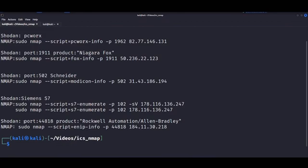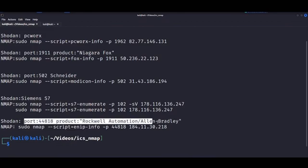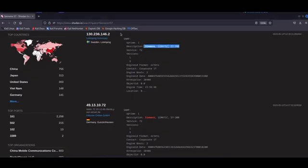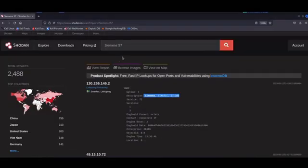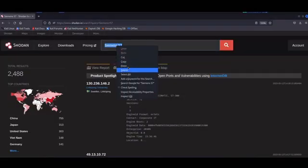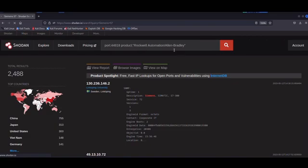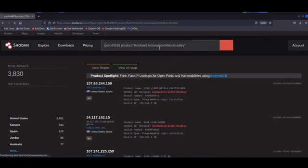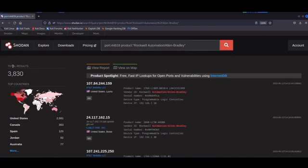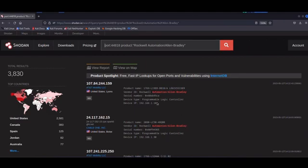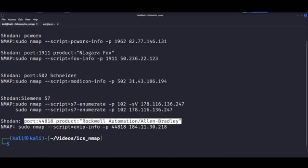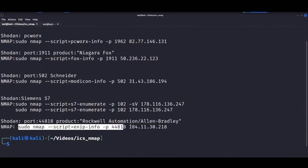Now, we can jump right into the final NMAP script for this video, and that would be the enip-info NSE script. We can start off by finding targets on Shodan with this dork right here for Rockwell Automation Allen Bradley. So, as we wait for this to finish, a few more words on port 44818, which is commonly used to enumerate Ethernet IP devices, including those manufactured by Allen Bradley, which is a brand owned by Rockwell Automation.